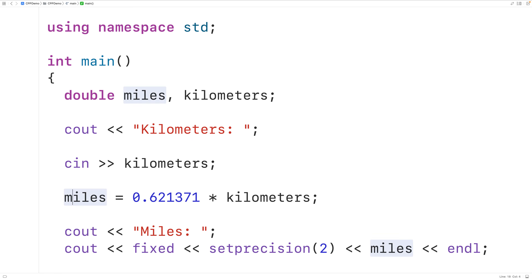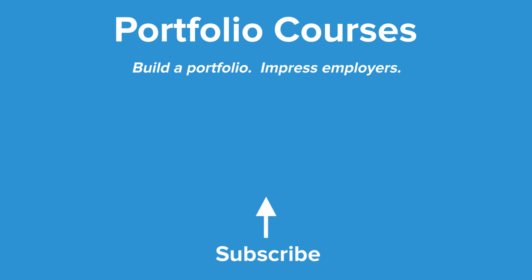So this is how we can convert a distance from kilometers to miles using C++. Check out portfoliocourses.com where we'll help you build a portfolio that will impress employers.